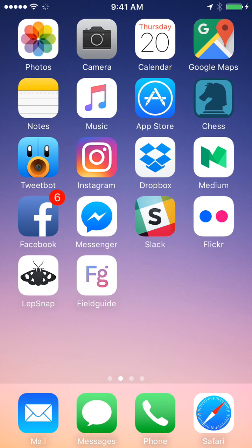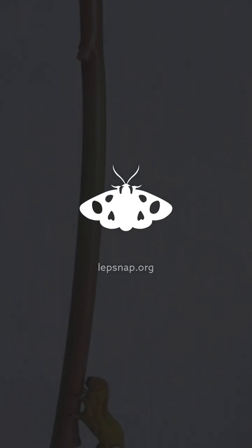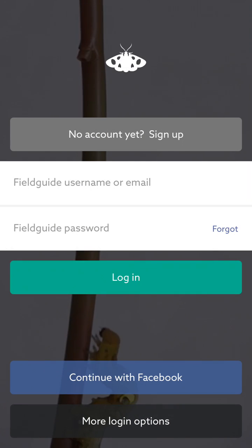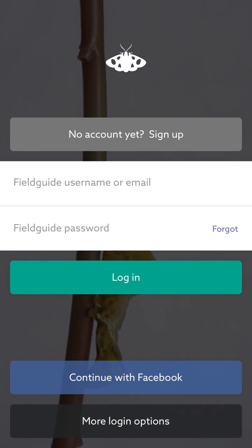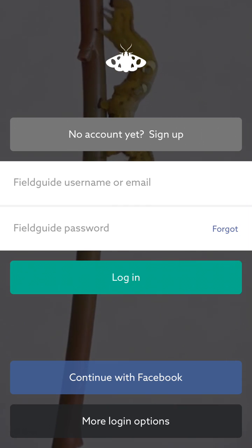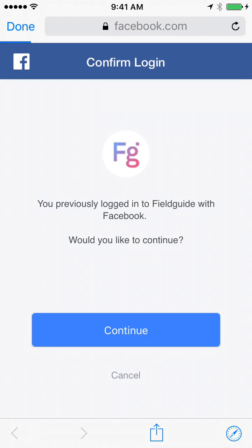Hello everyone, this is a short tutorial on how to publish a moth or butterfly image to Lipsnap. The first step is to launch the app. Since I'm not already signed in, I'm going to land on the login screen, and I'm going to tap on the Continue with Facebook button at the bottom, so I don't have to enter my login credentials.